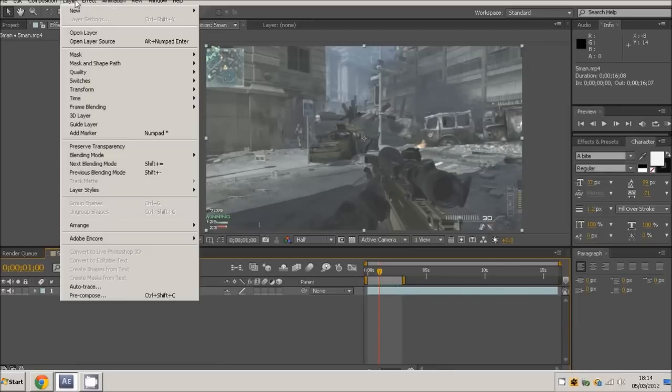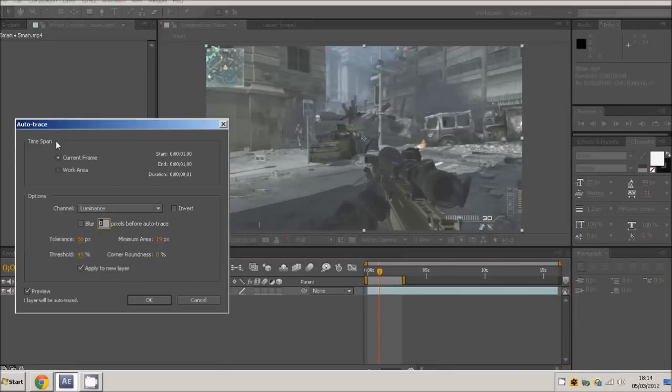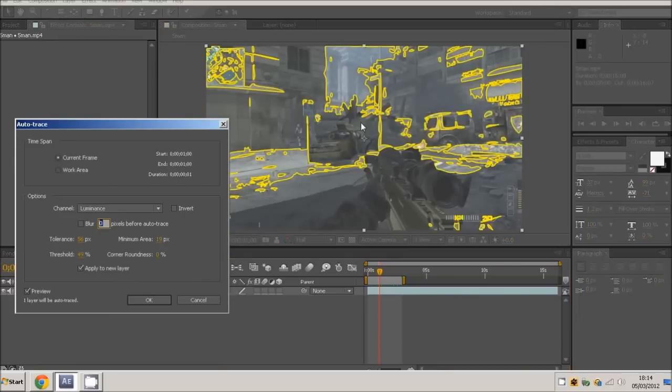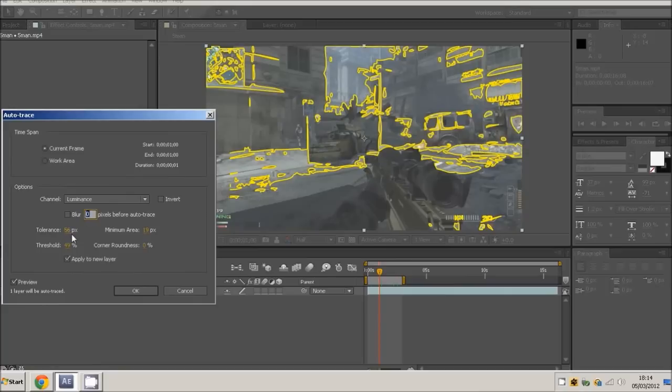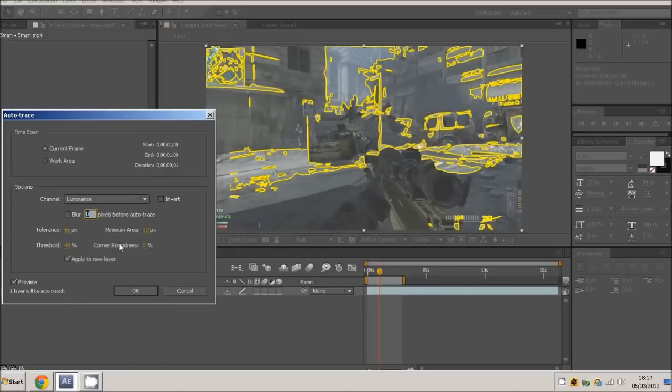You want to go layer, auto trace. These settings that I use: current frame, luminance, channel is tonal at 56, threshold 49, minimum area 19 pixels, and the corner round is to none. Then it's applied to a new layer with the preview selected.